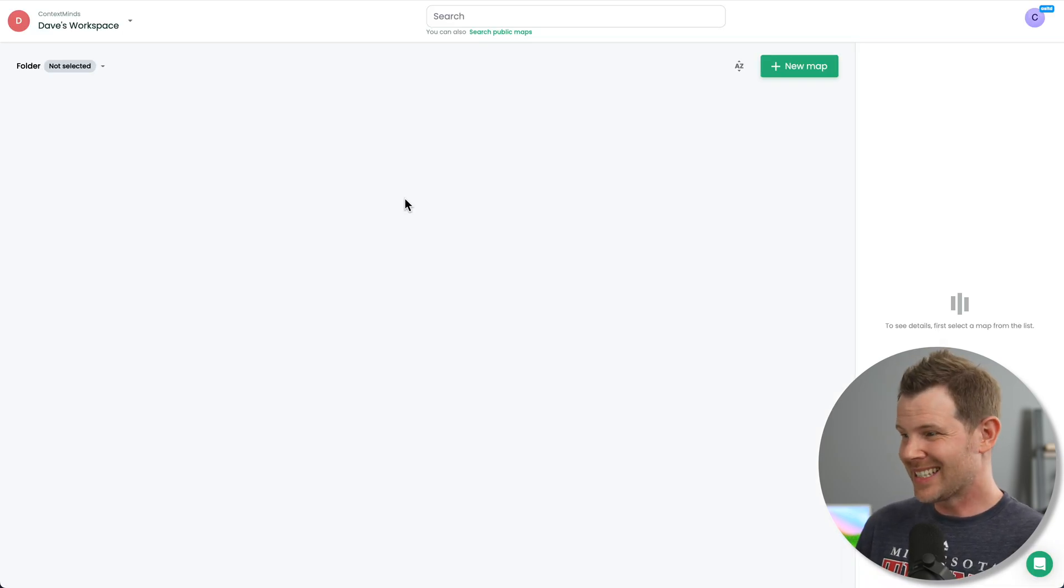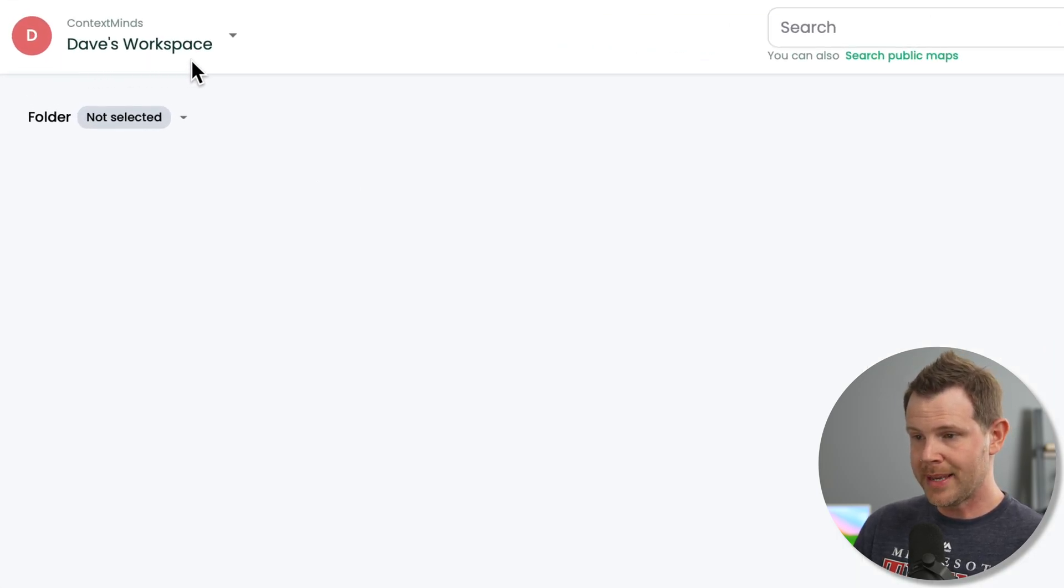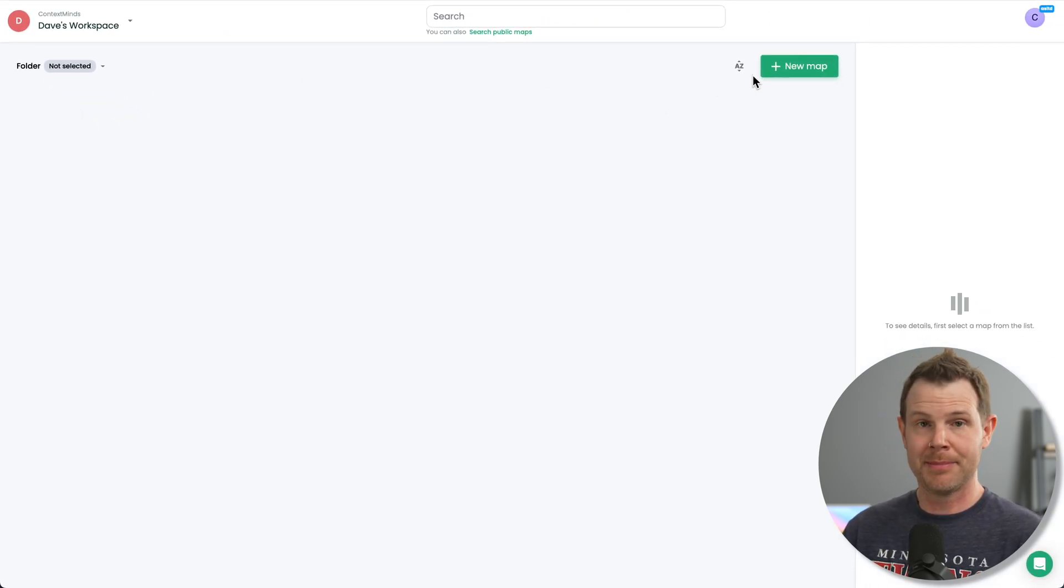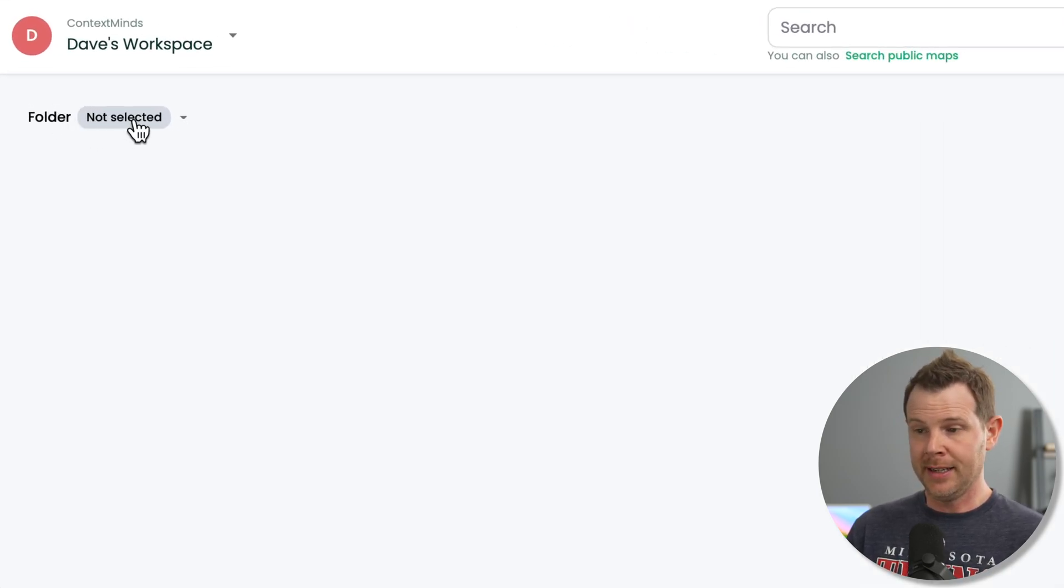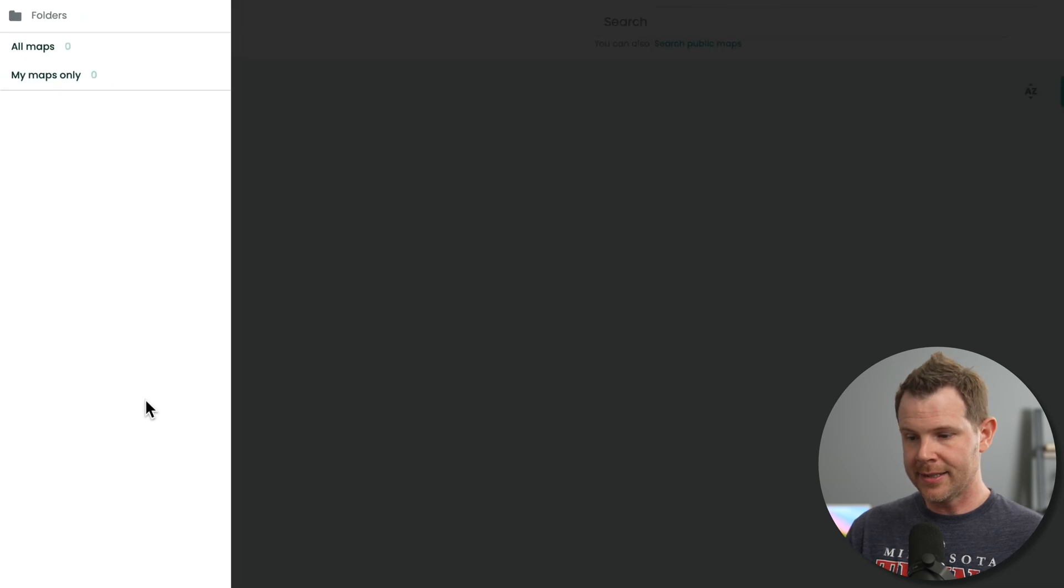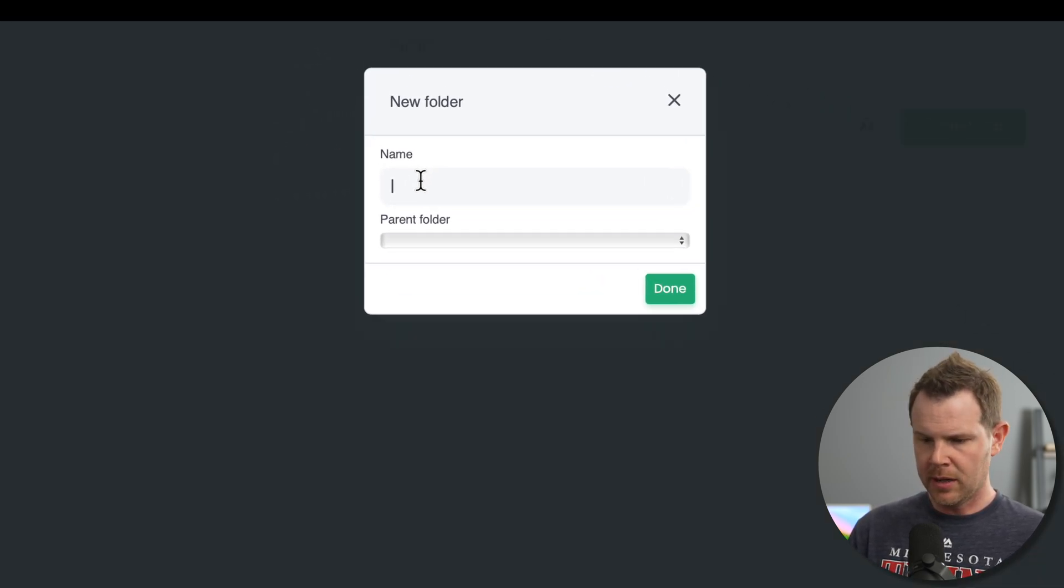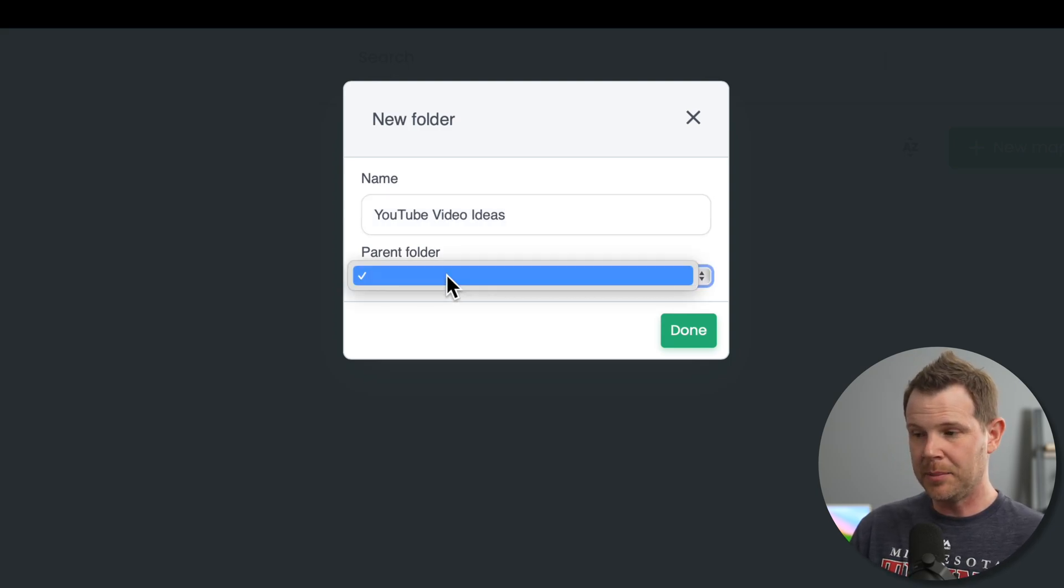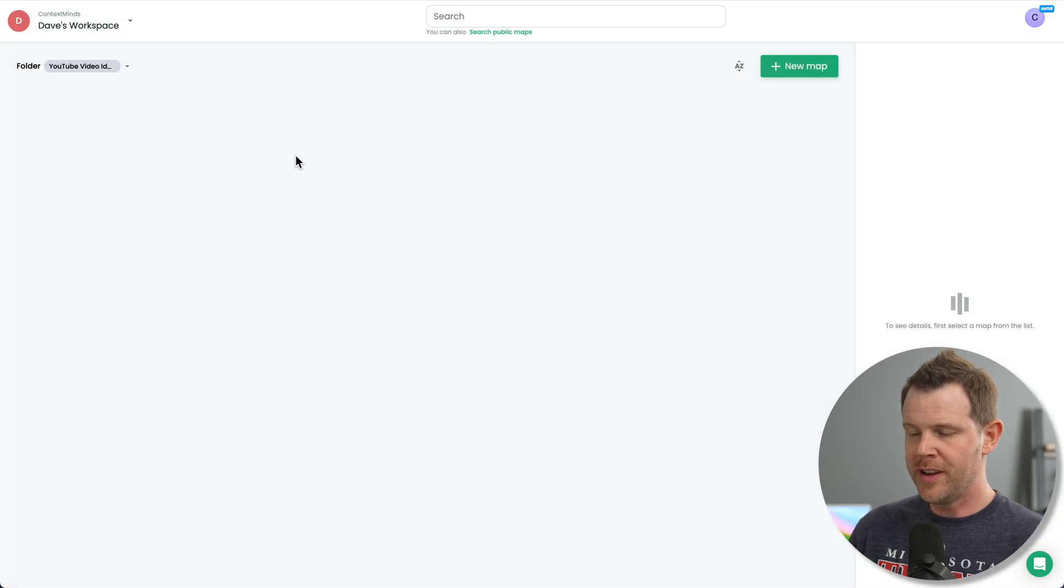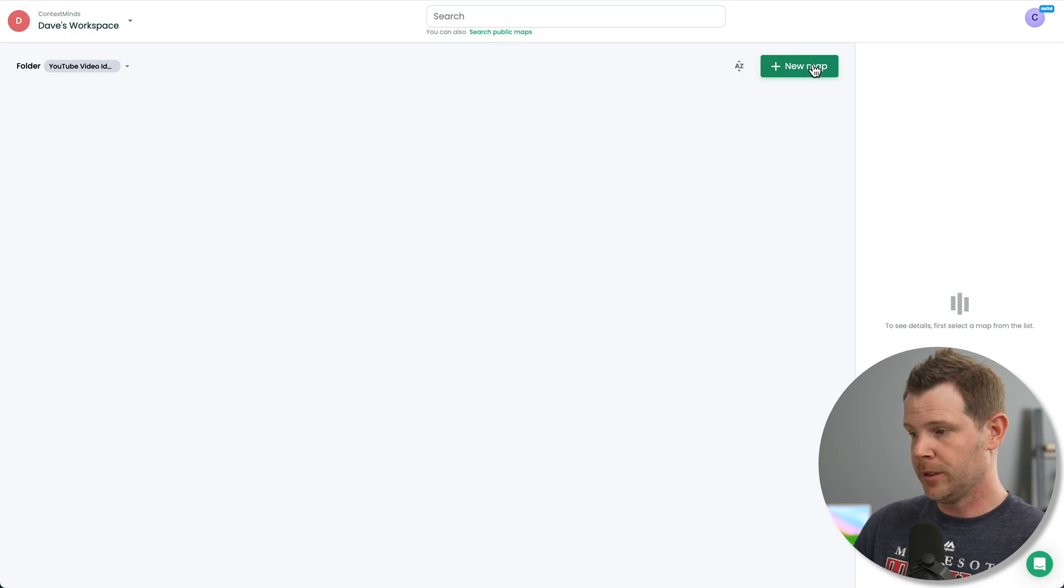So here is Context Minds. I'm logged into my account right now. You can see I have a workspace set up called Dave's workspace. And inside of that workspace, I can build mind maps. That's essentially what we're doing here. And I can also put them into folders. So you might notice here, folder not selected. If I want to add a folder, I can click right here, I get a nice little user interface where I can add a new folder. I'm going to call it YouTube video ideas. There's nesting available. You can see you can add a parent folder if you'd like. For now, I'm just going to stick with a simple folder called YouTube video ideas. I am now inside of that folder and I can build my own mind map inside that folder.